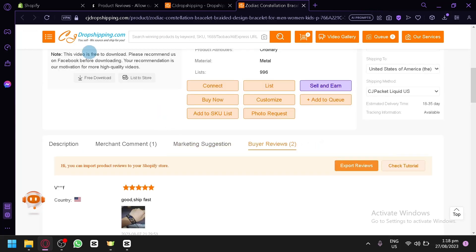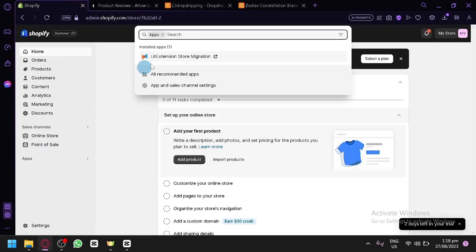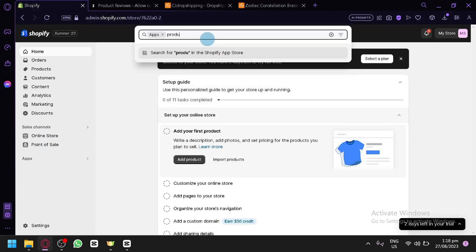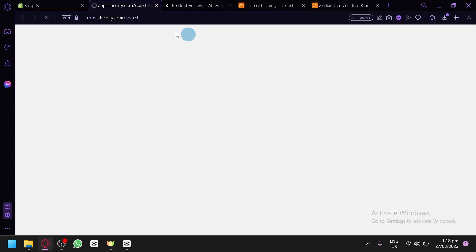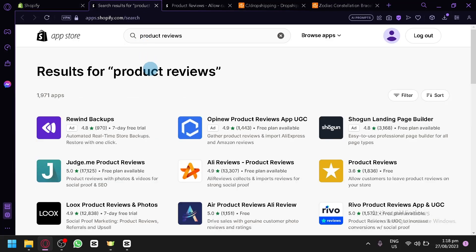After that, you're going to have to go to Shopify, click on apps, and simply search for product reviews. Click on enter and you will be redirected to another page which is the app store.